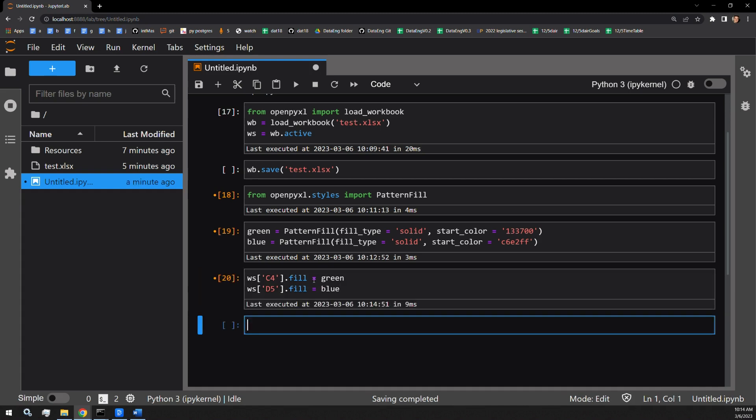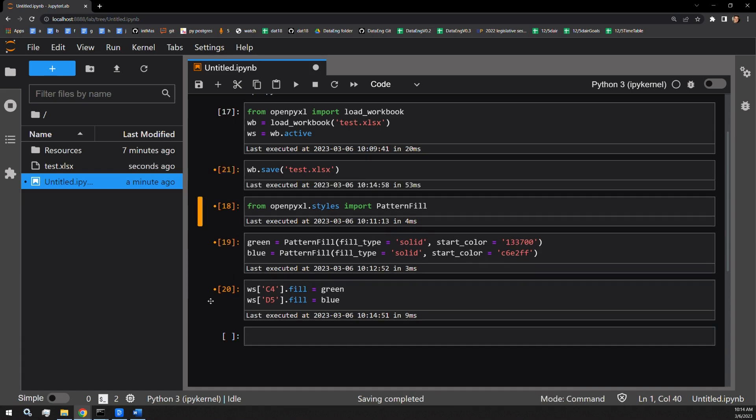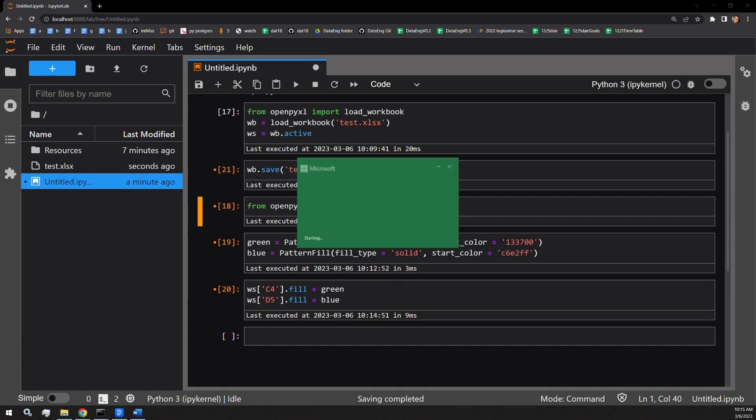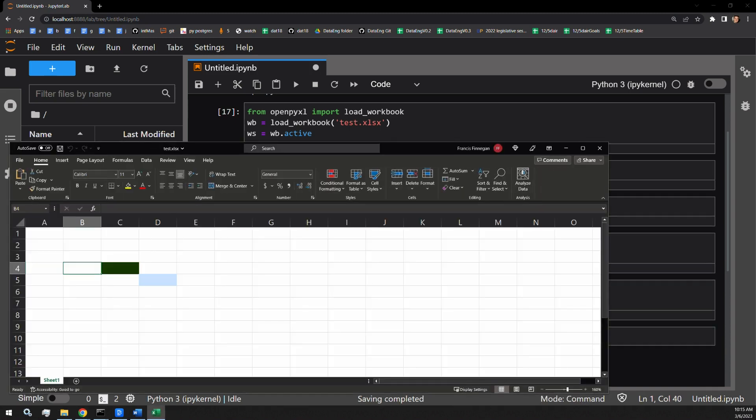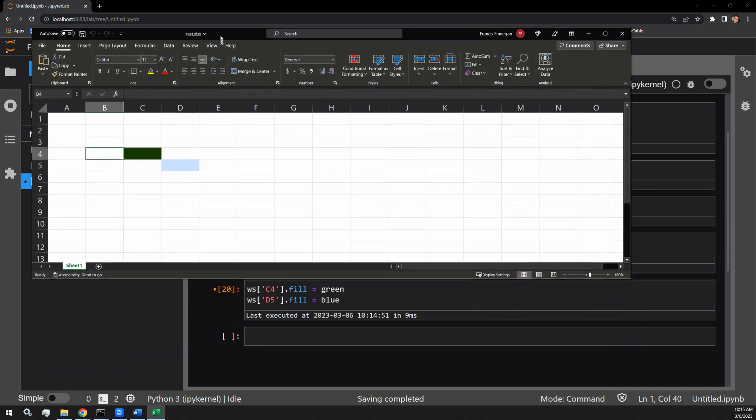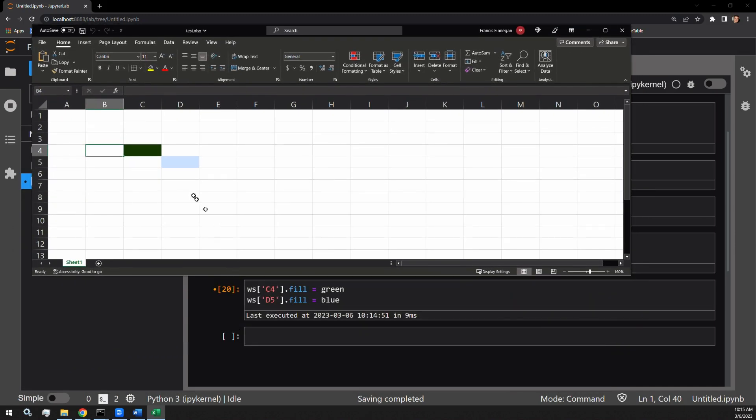I'll run this guy. So far that looks successful. Let's save the document and see what happens. Here you can see the filled cells with the colors that we expected. Green at C4 and blue at D5.